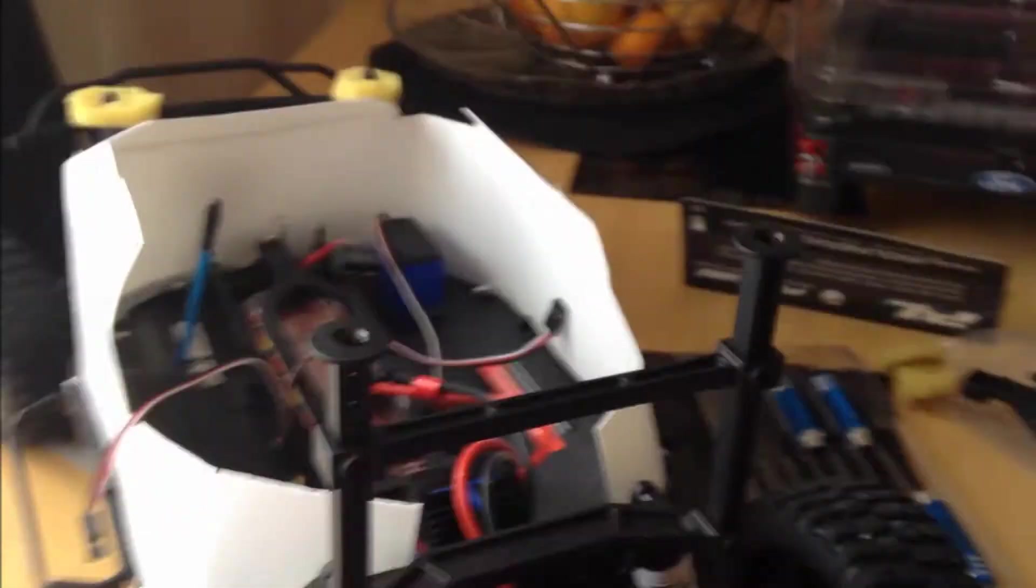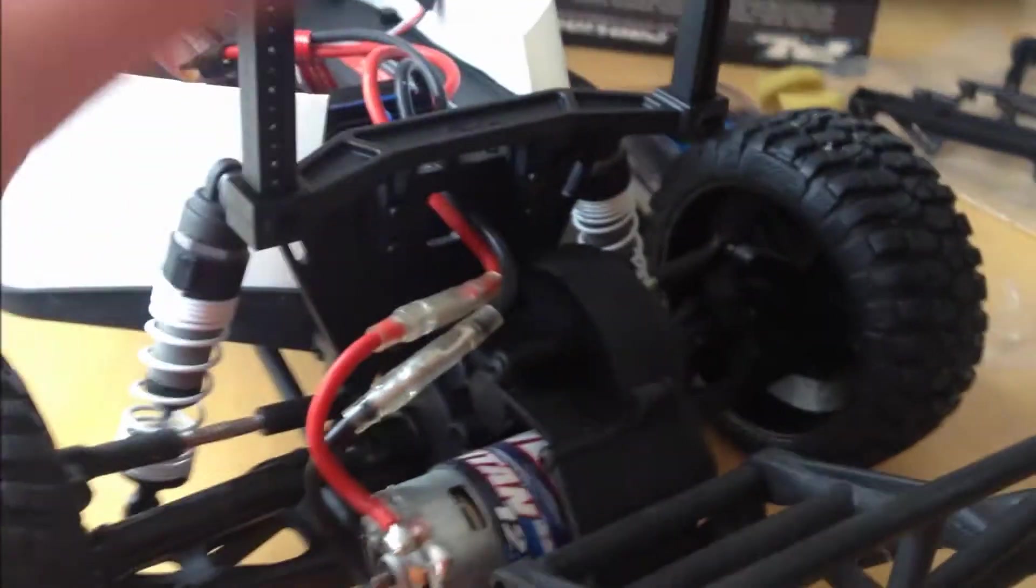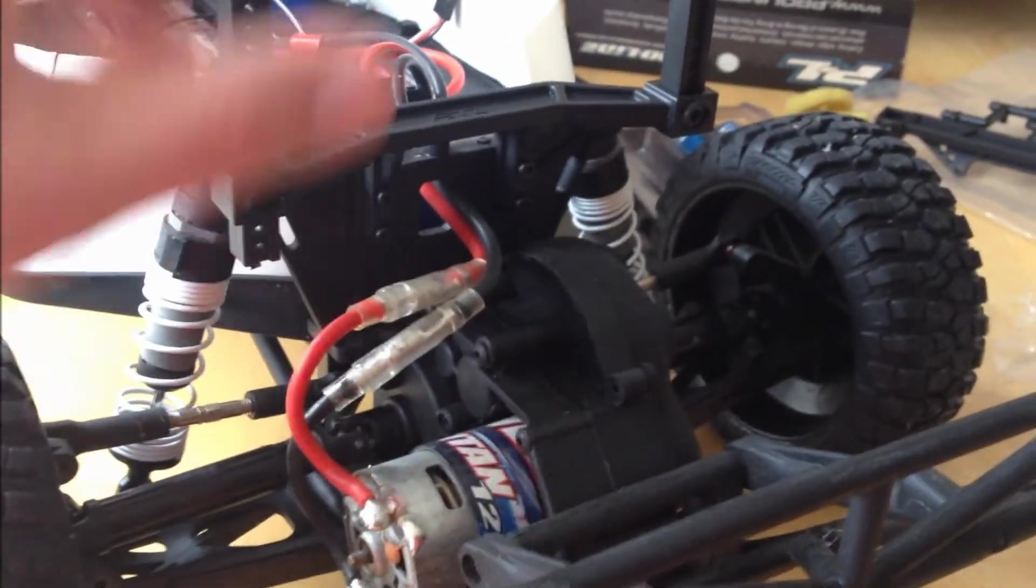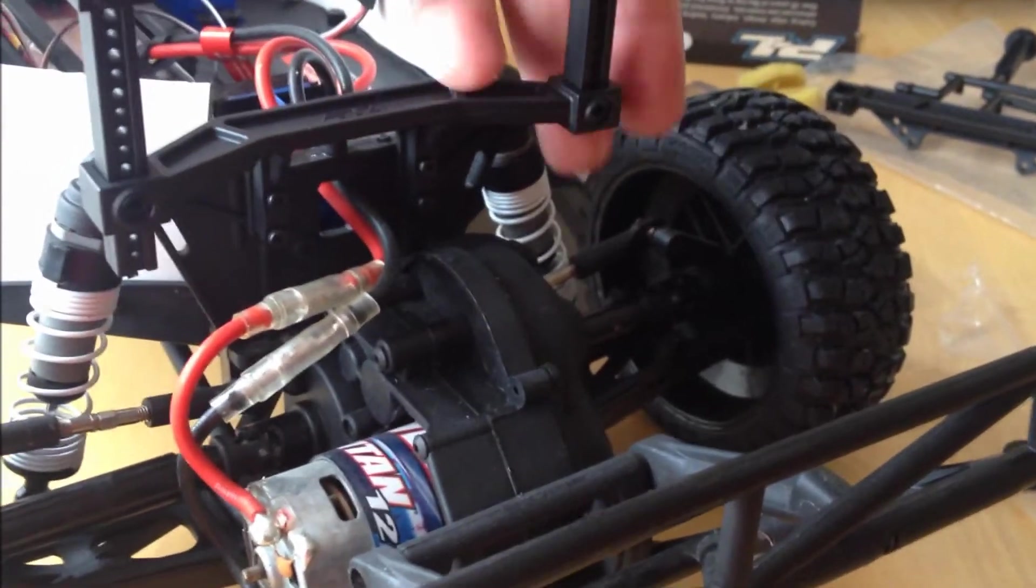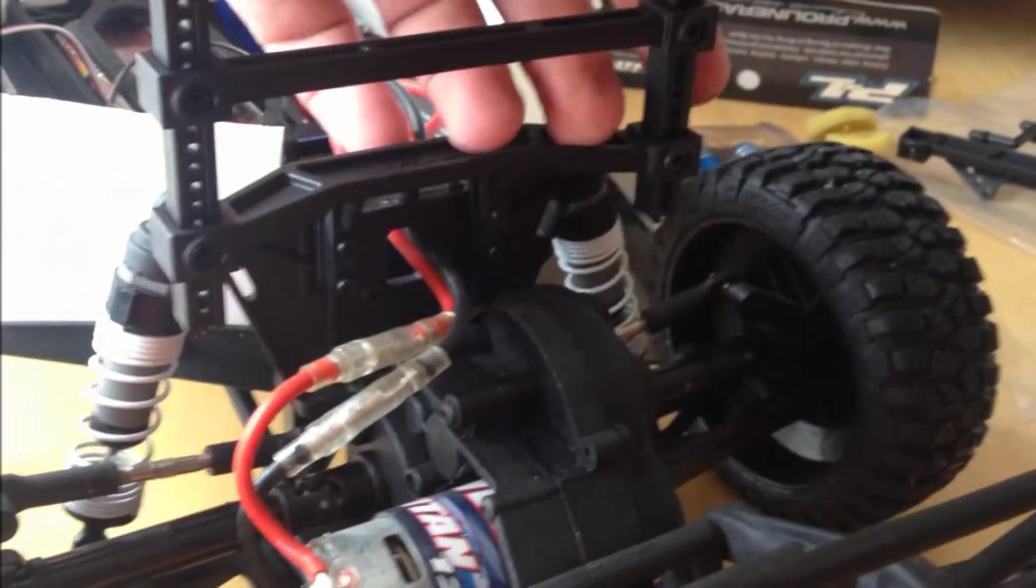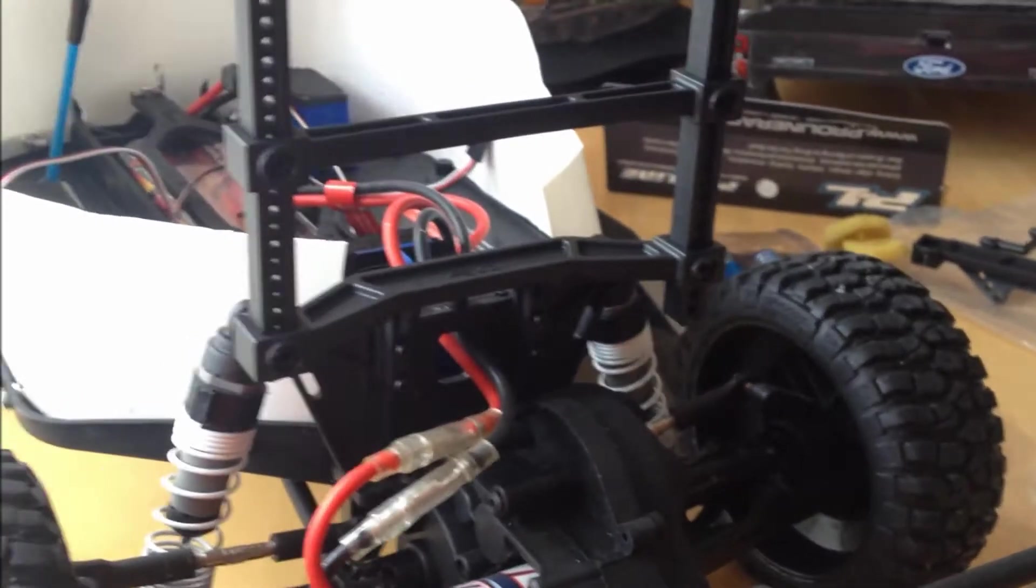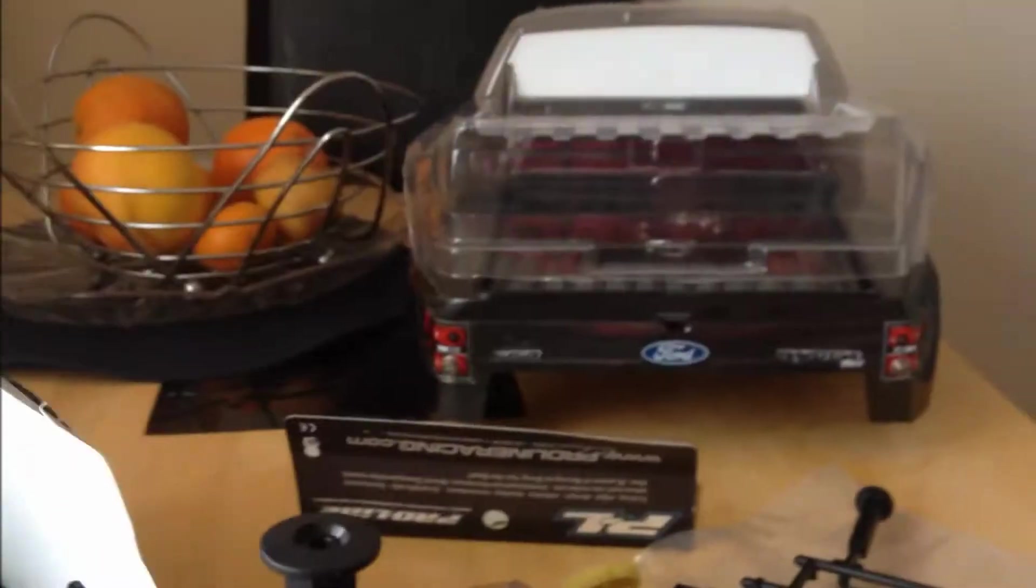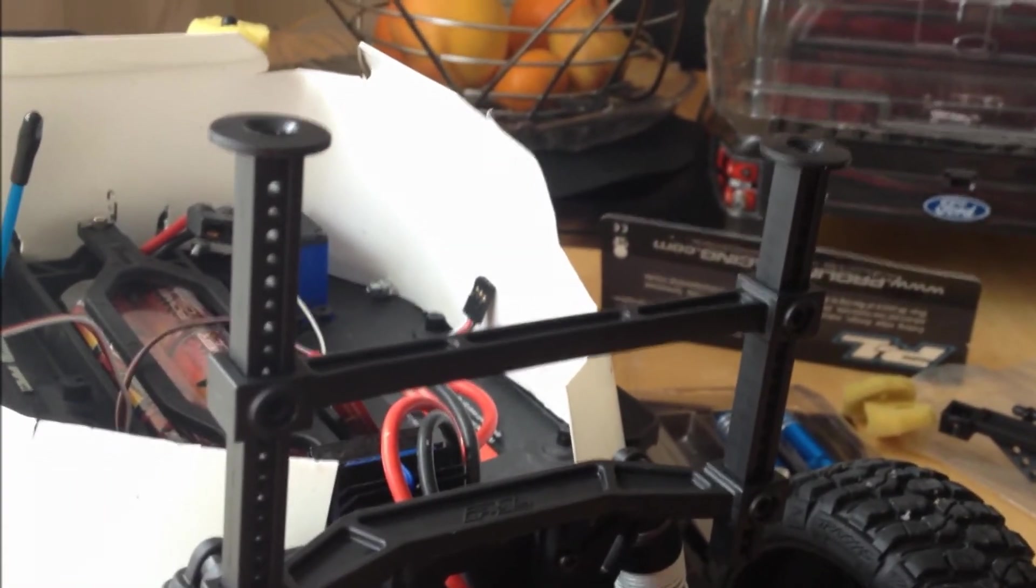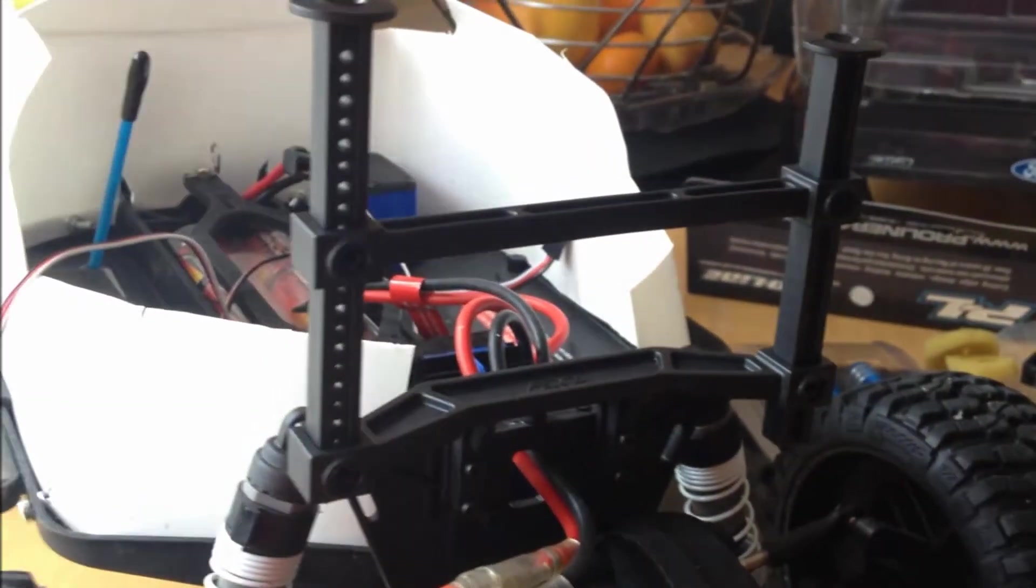So now as you can see, we have a mounted adjustable arms for any body shell we can use. Let's put the screws inside and we will jump to the front mount.